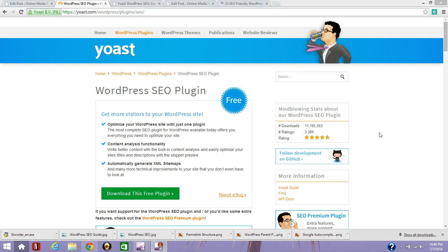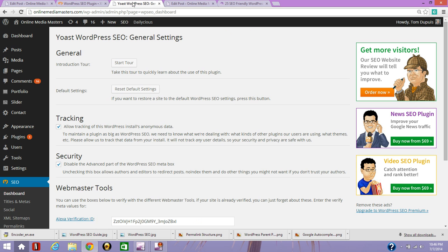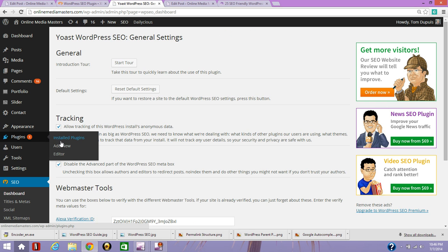I'll get right to it. The first thing you want to do obviously is download the plugin and install it on your WordPress site. You can upload it through the Yoast website or you can search the plugins menu right here.